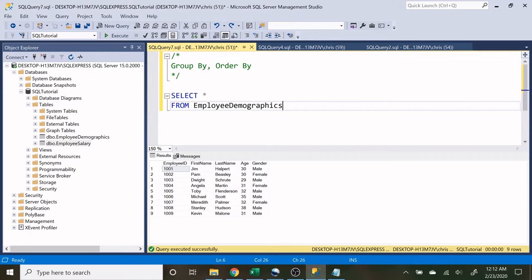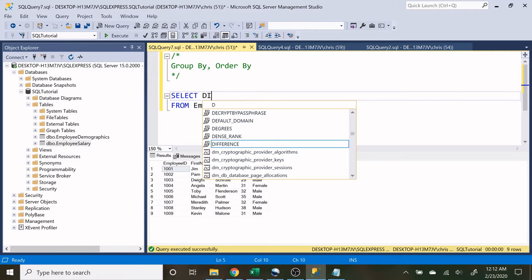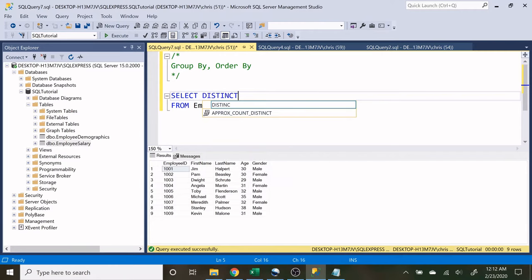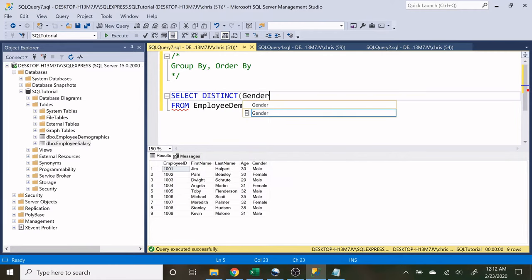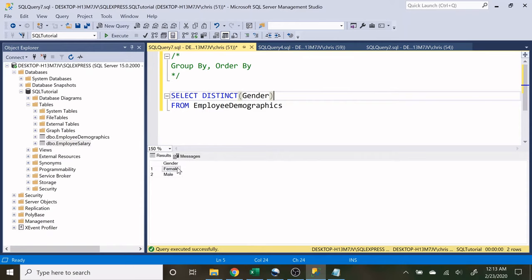The group by statement is similar to distinct in the select statement in that it's going to show the unique values in a column. The difference is, if we say distinct gender, what's going to be returned is the very first unique value of female and the very first unique value of male.